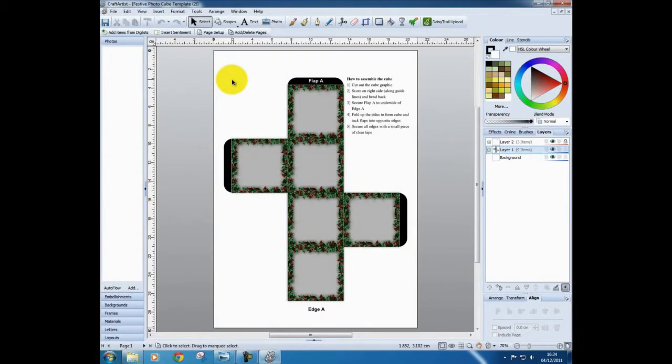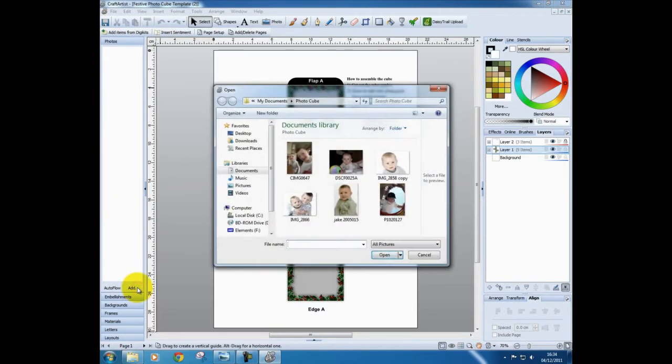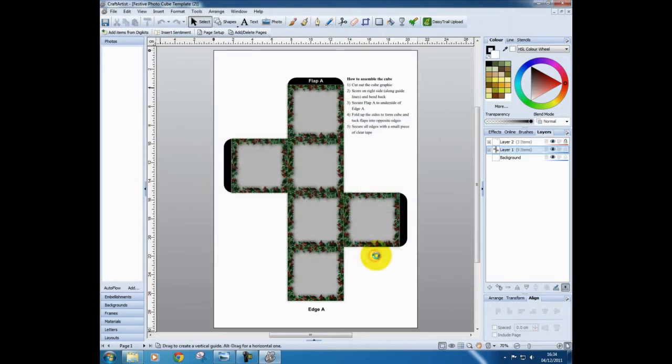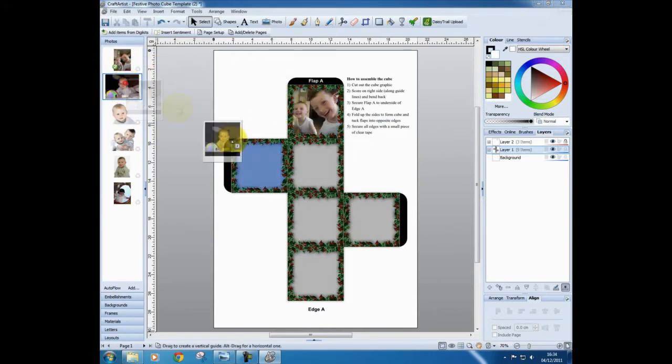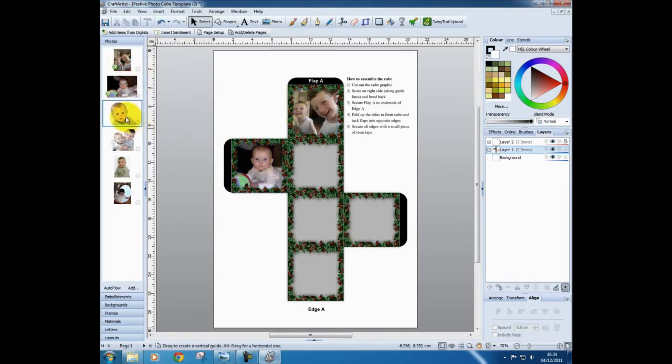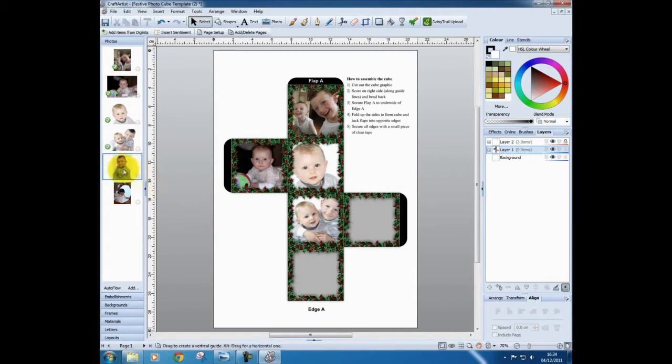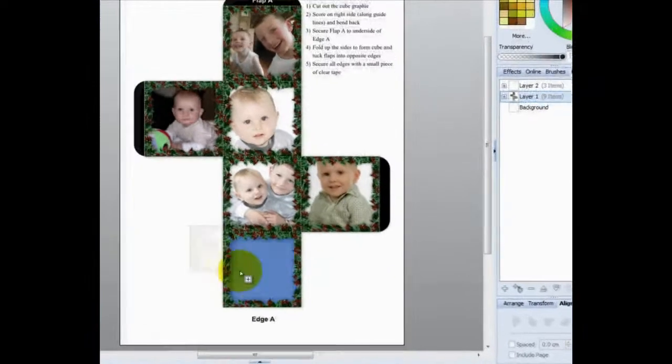When the template opens, look to the Photos tab and choose the word Add. From the File Navigation window, choose six photographs that you want to use for your cube. Now simply drag and drop a photograph into each of the six placeholders.